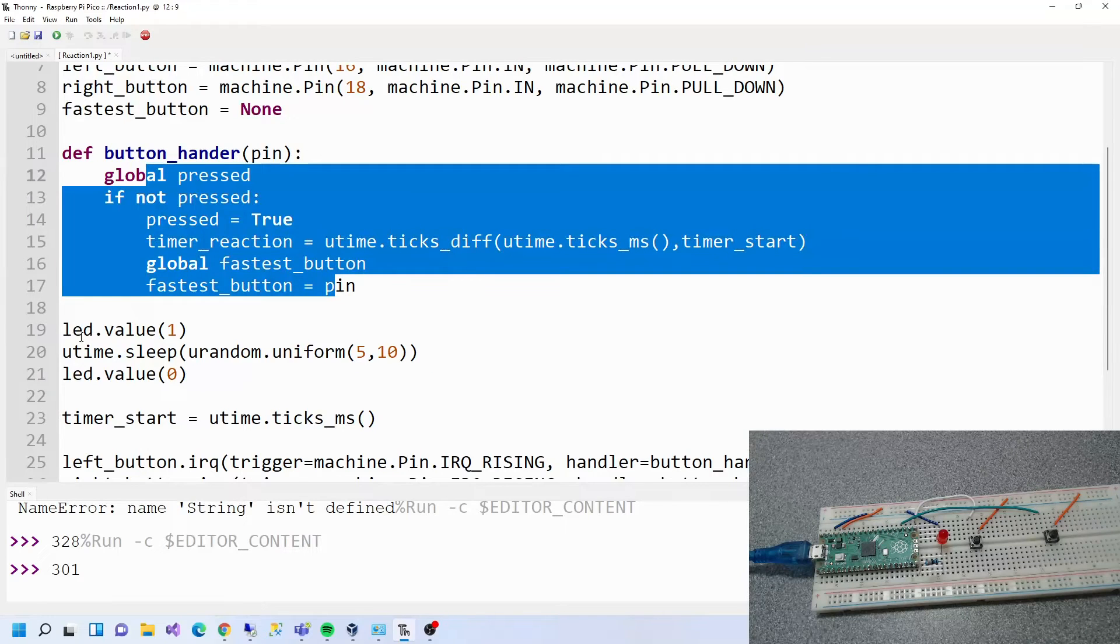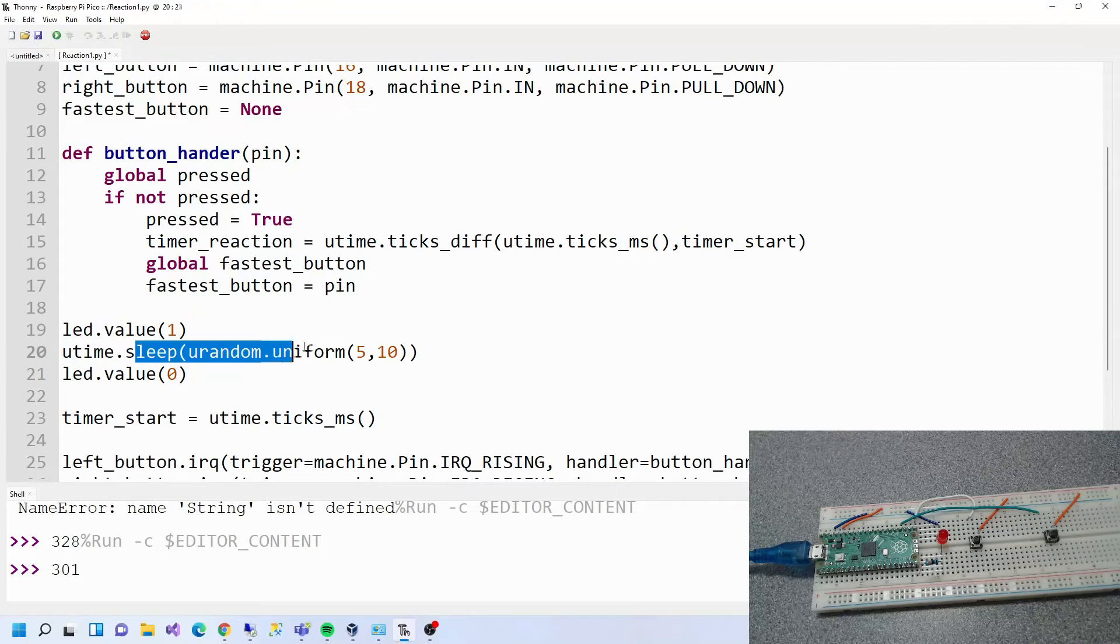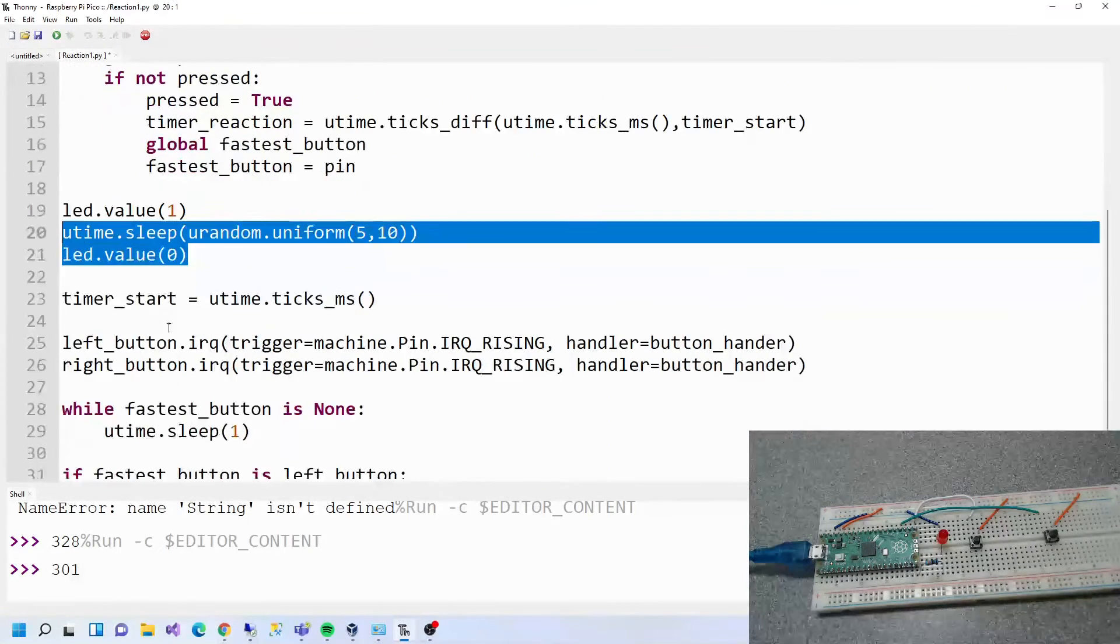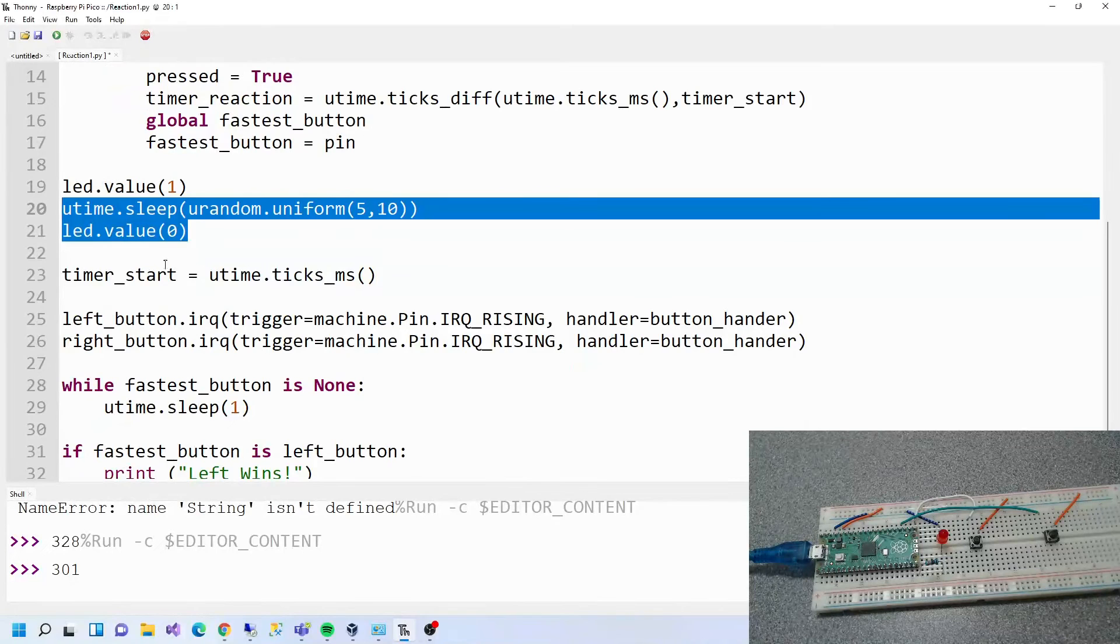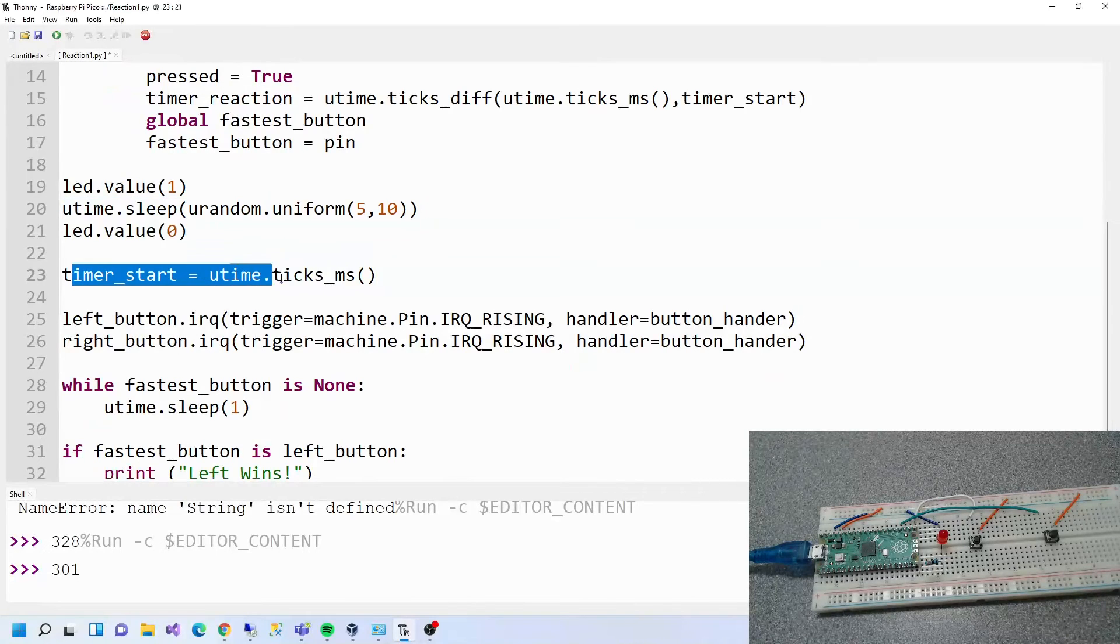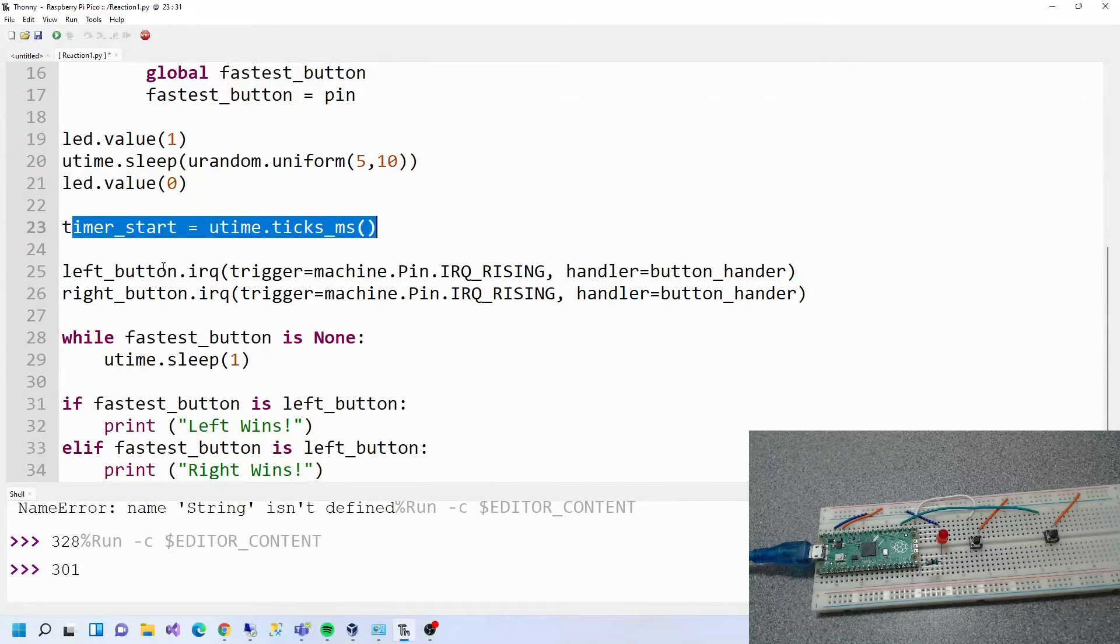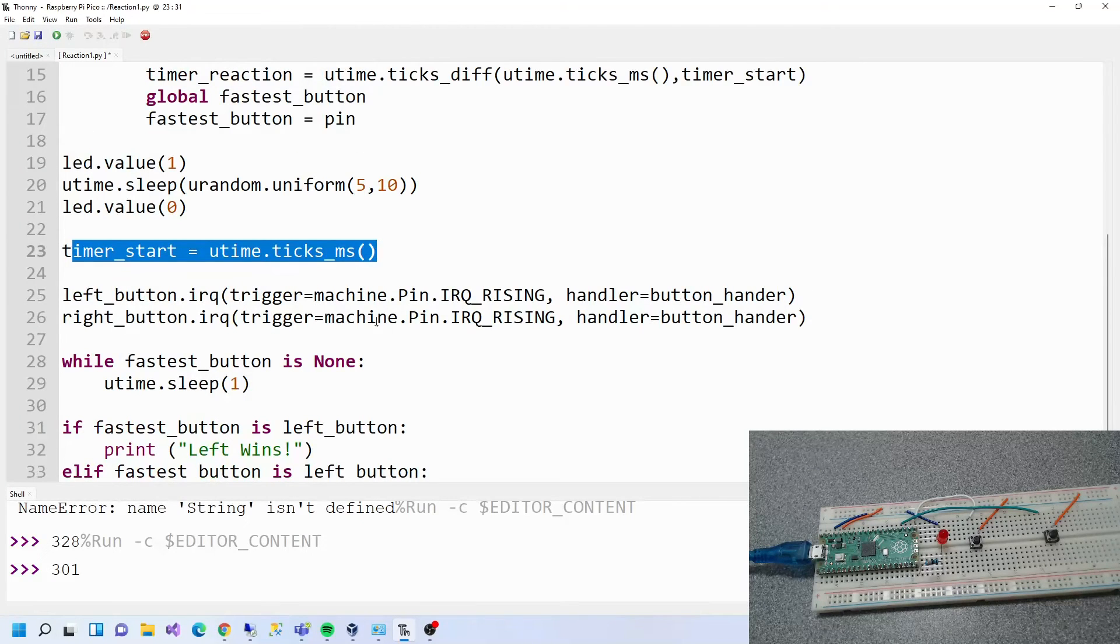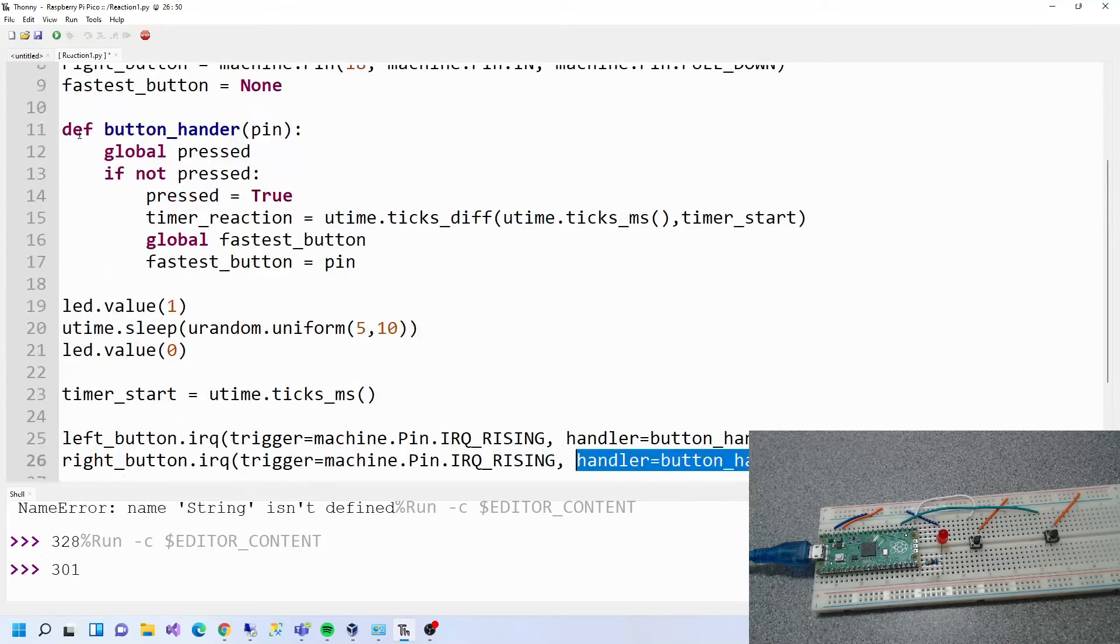So it starts with this: LED turn it on, then we sleep for a random amount of time, then we turn it off. As soon as we turned it off, then we start a timer. And then when either the right or the left presses the button, it triggers the event handler which is back up here.